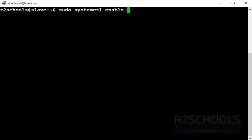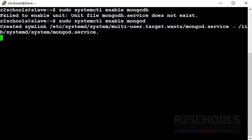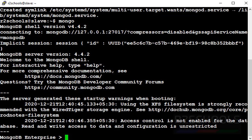sudo systemctl enable mongod. It has created symlink. Now connect to MongoDB server by using mongo shell. Command is mongo. See, we have successfully connected to MongoDB server.